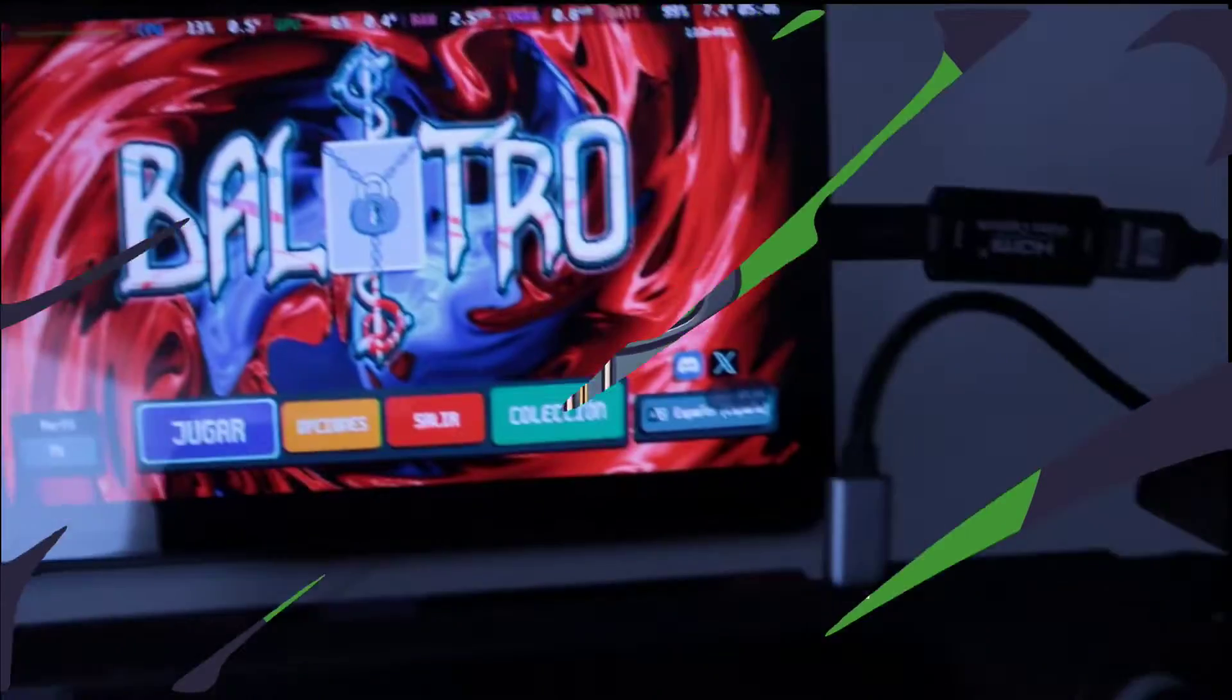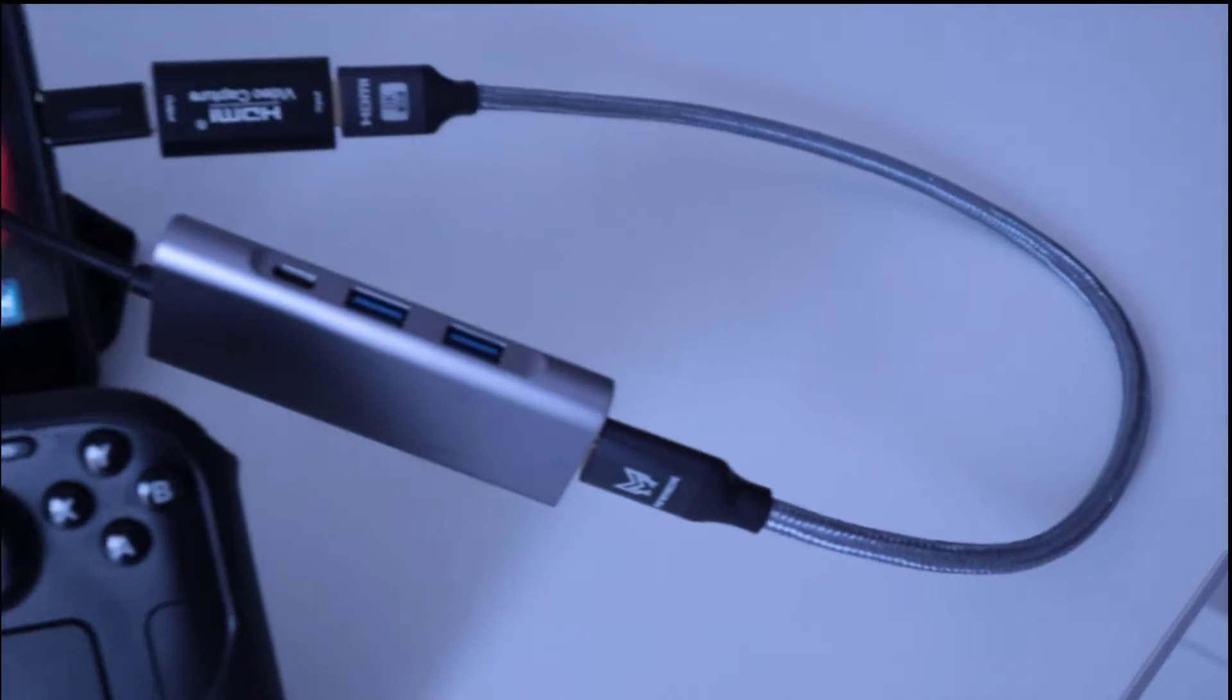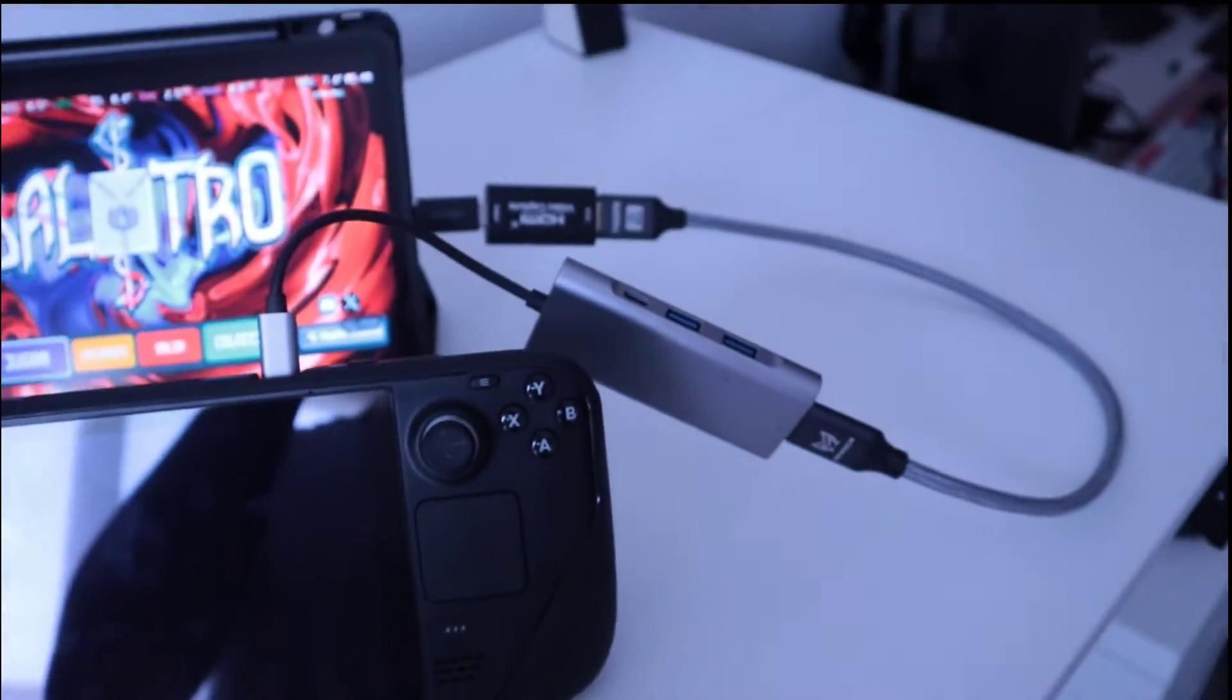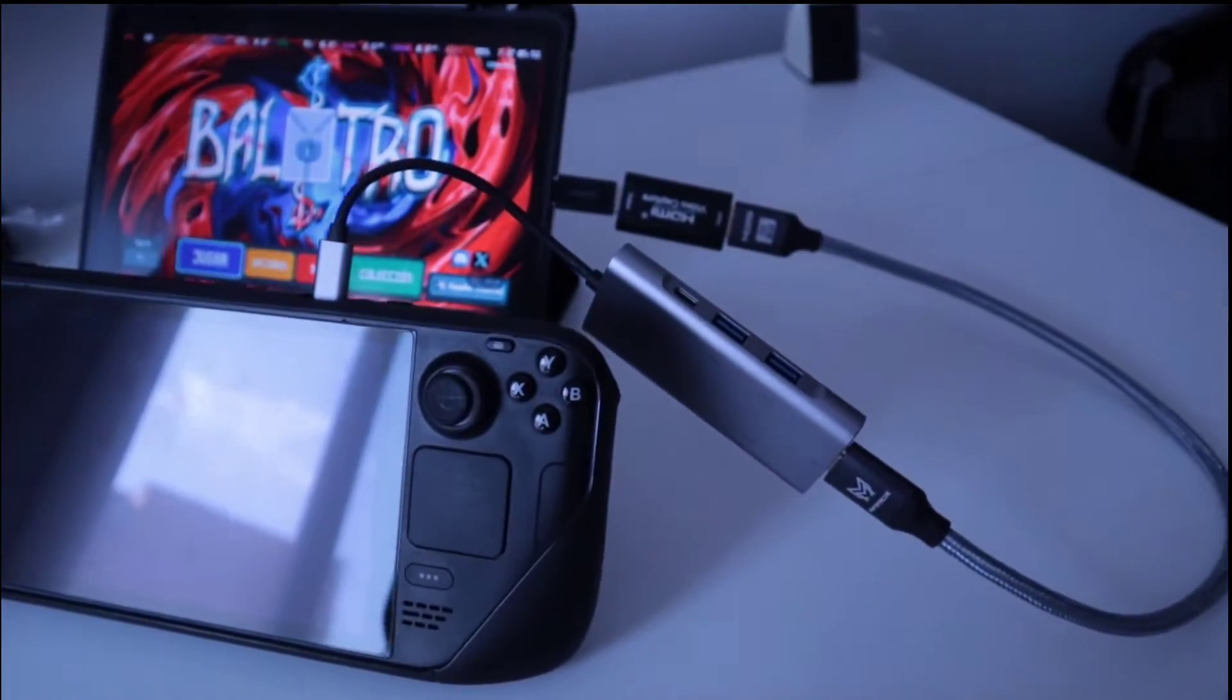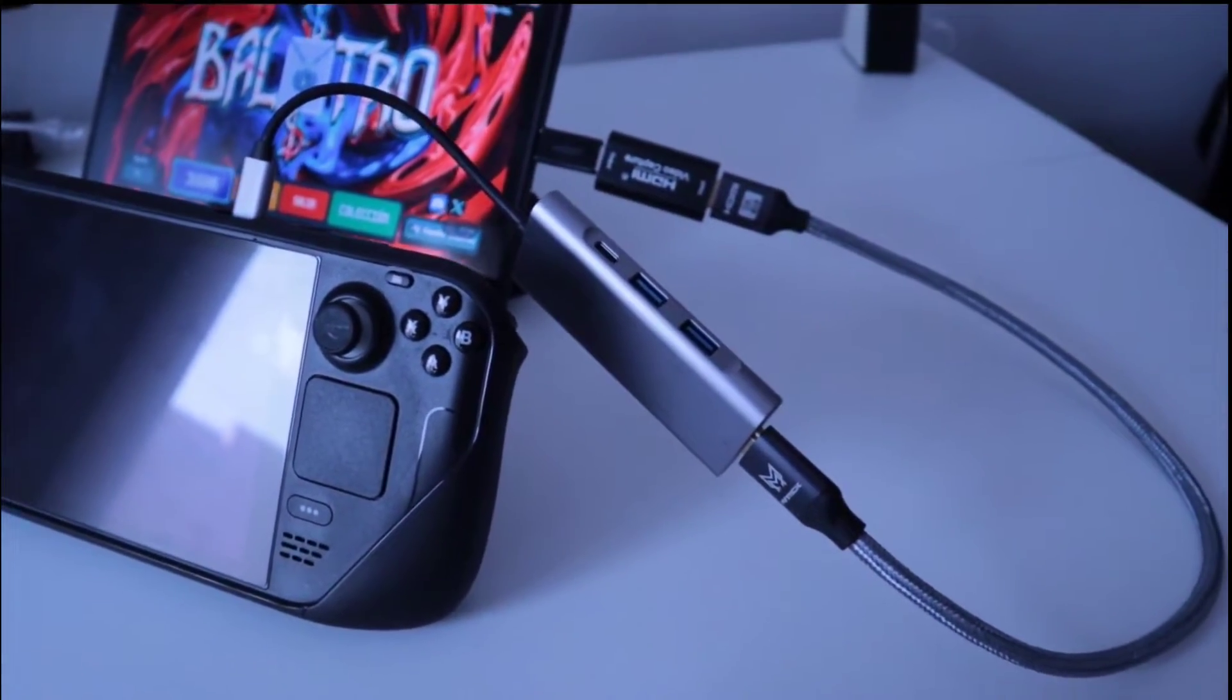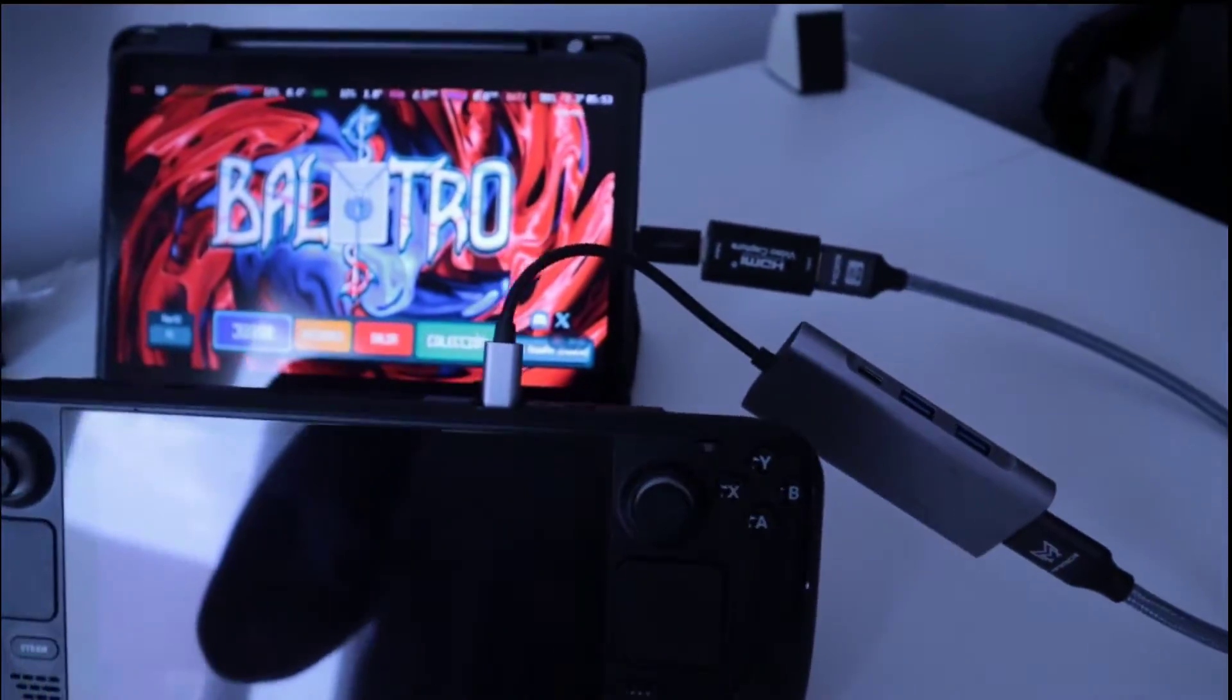In today's video I'm going to show you how to use your Android device as a portable HDMI monitor. This way we can connect any device like a Switch or a console, or a PlayStation and display an image on our tablet. We will only need an HDMI capture with USB connection that you can buy for very cheap on AliExpress. At the end of the video I will show you how to find it.